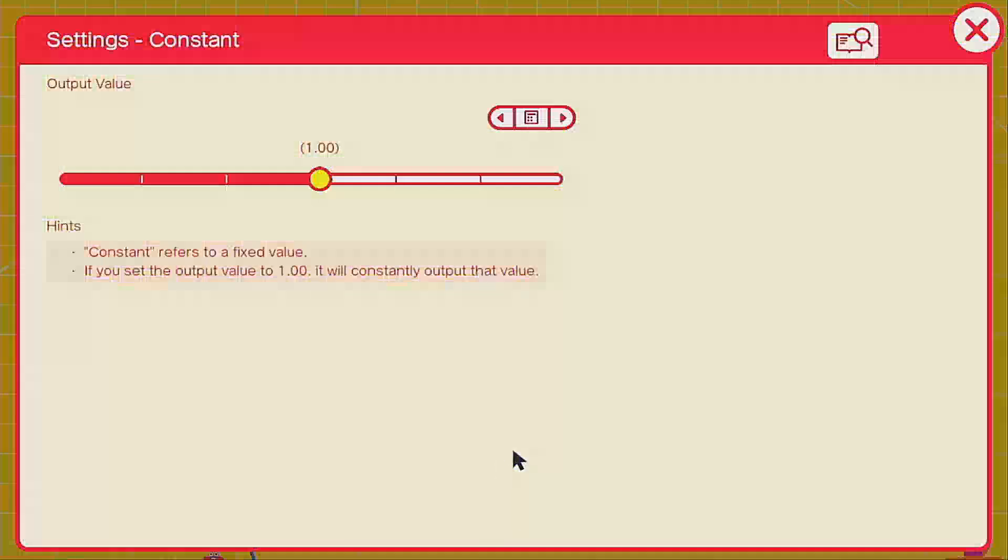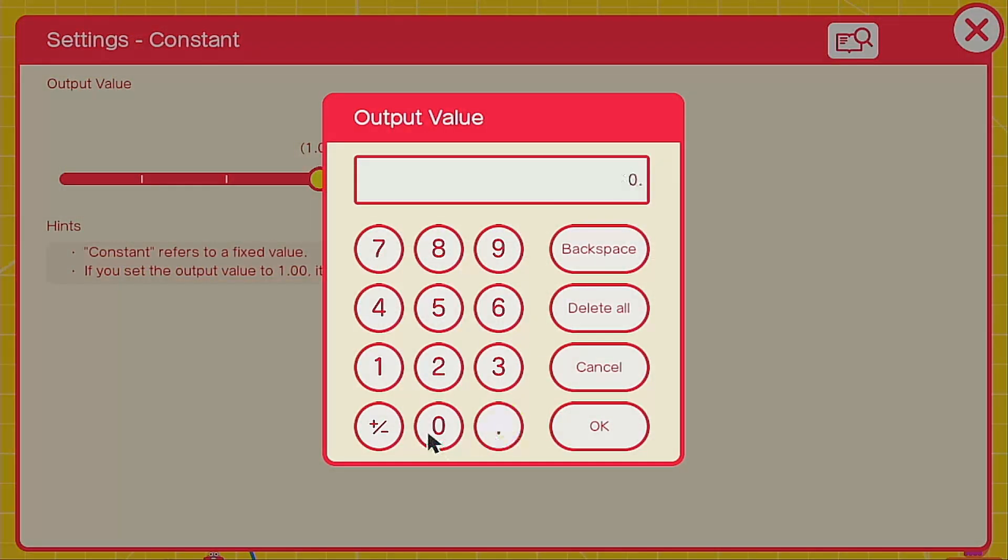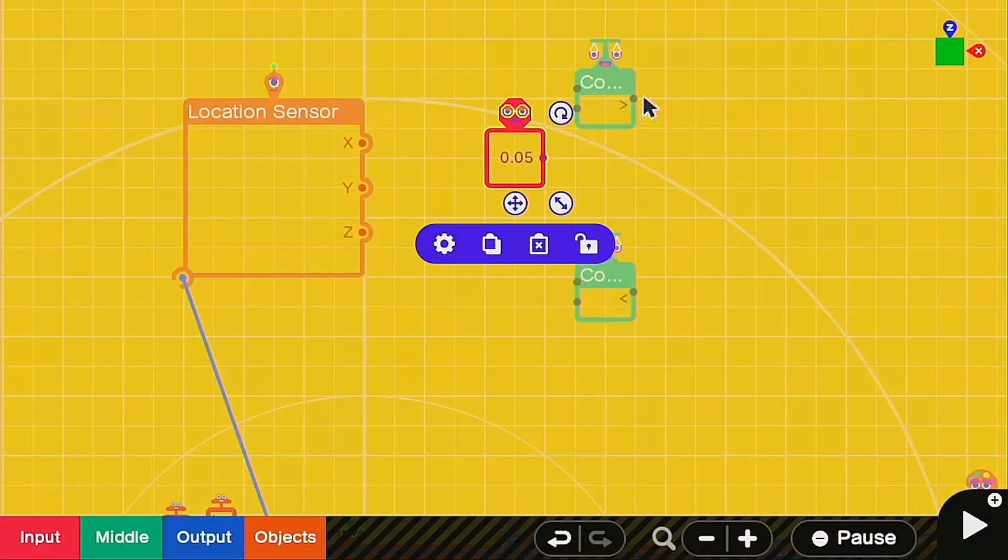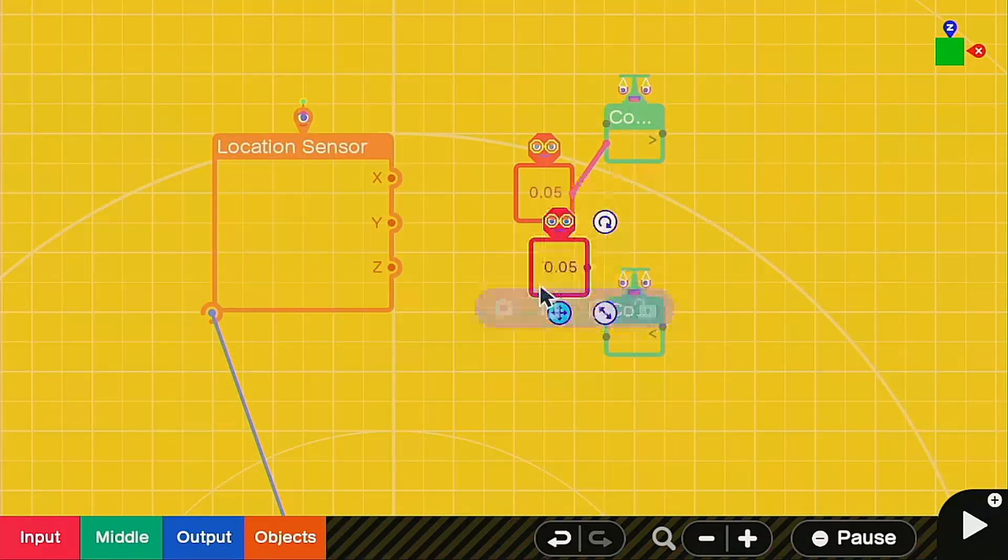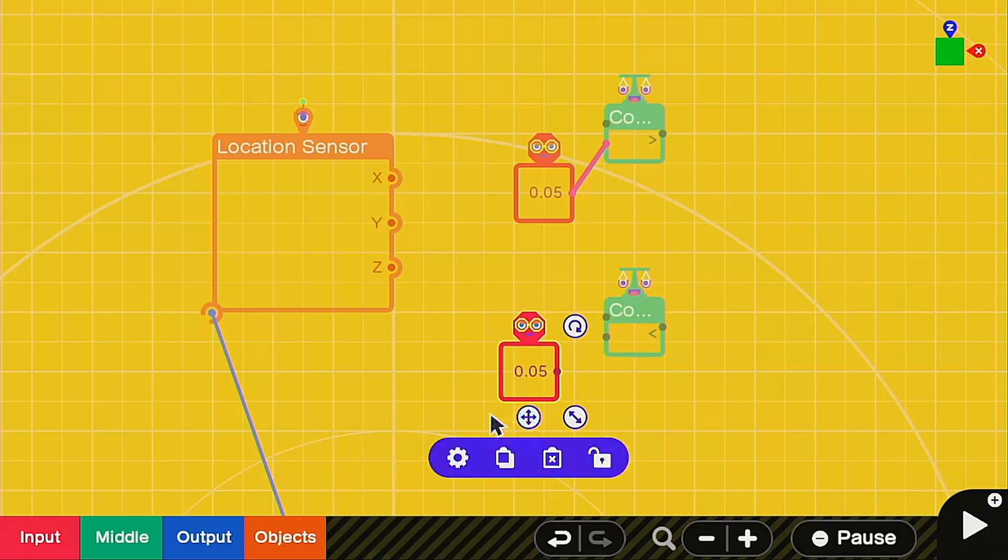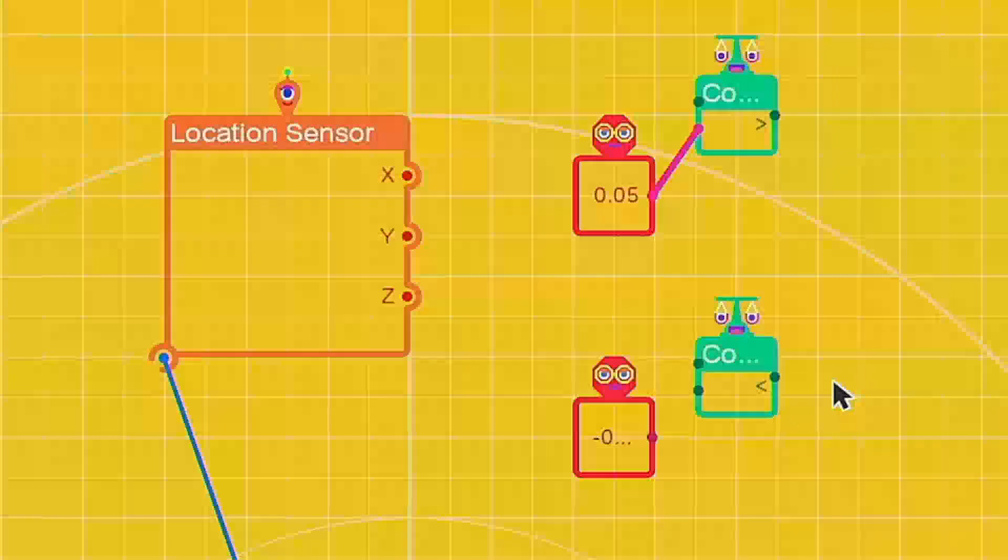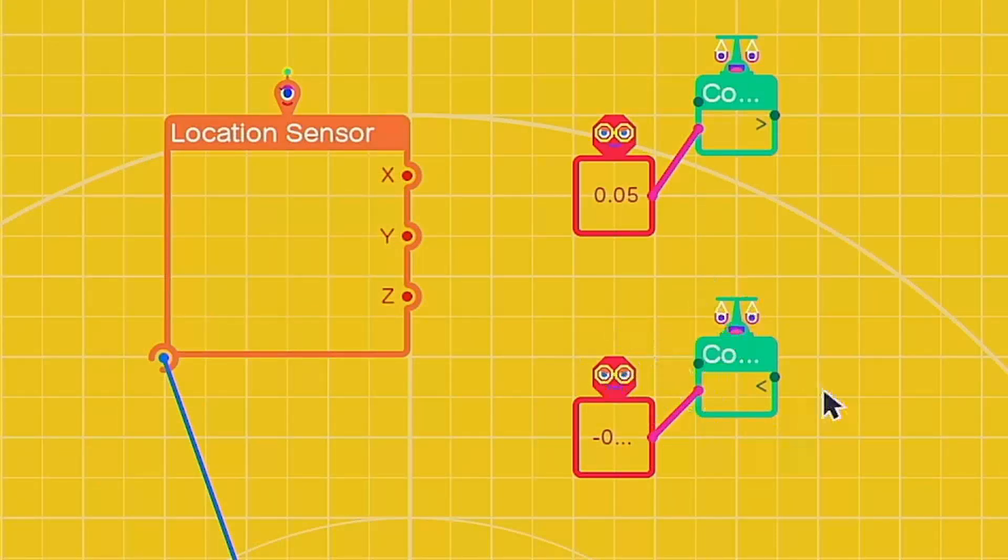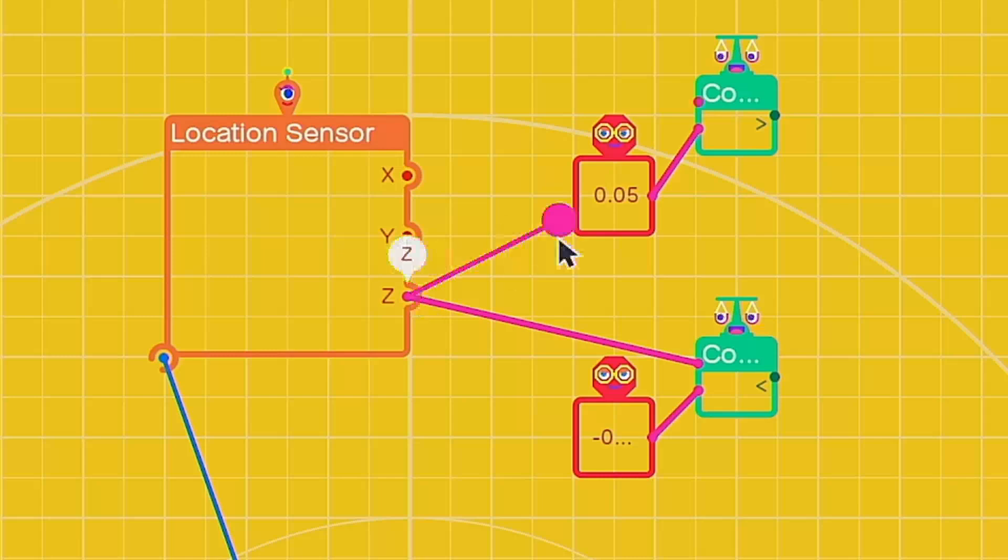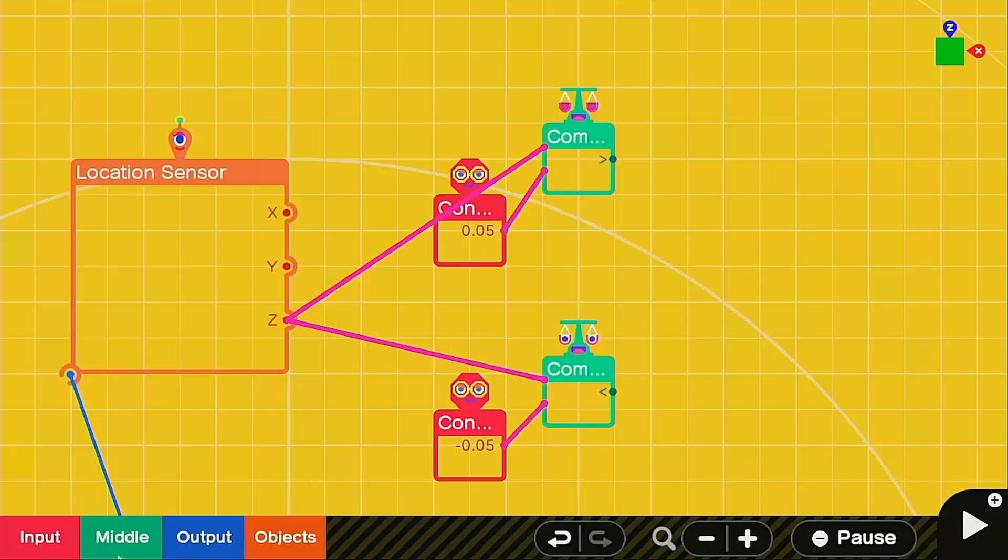So we're going to need a constant that we're going to measure against for each of these. Head into the constant, we're going to make this point zero five. The positive one is going to go with the greater than symbol. Then go ahead and copy this, and for the less than we're going to make this one negative point zero five. To keep things simple, I put both of the constants into the bottom port, and then we're going to put the z measurement into the top port of each of them.